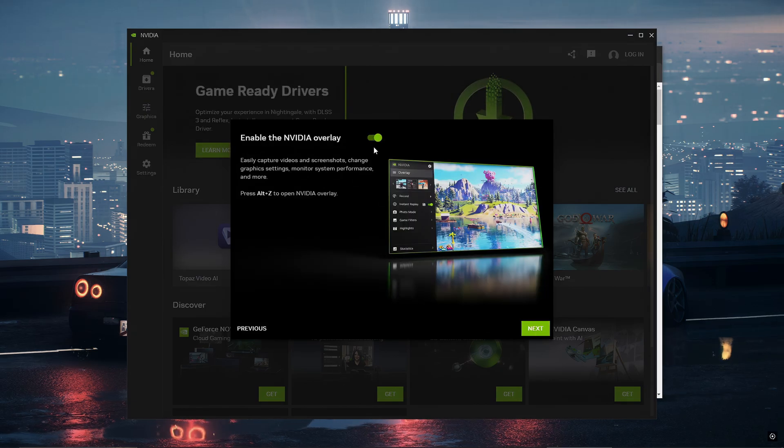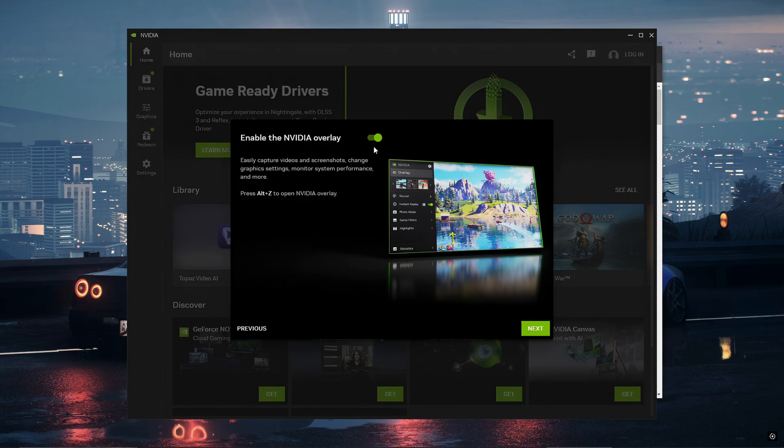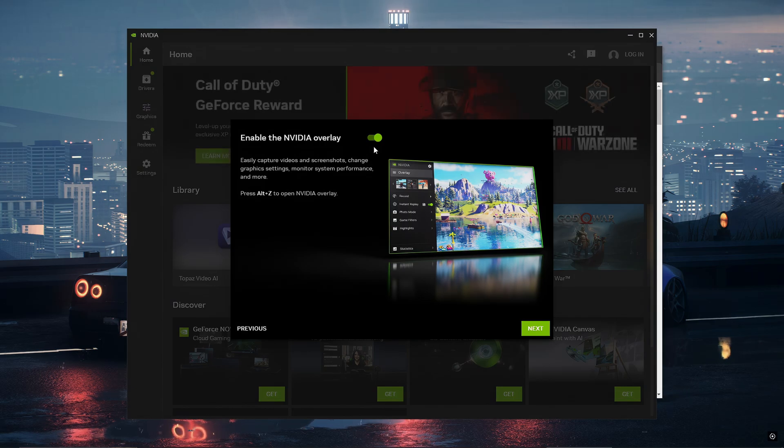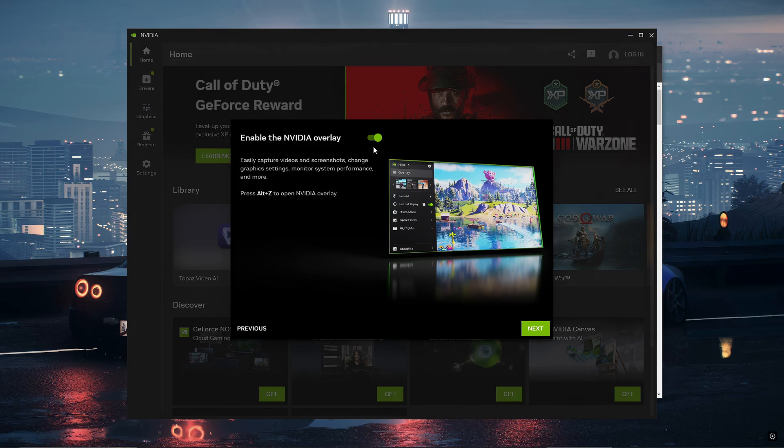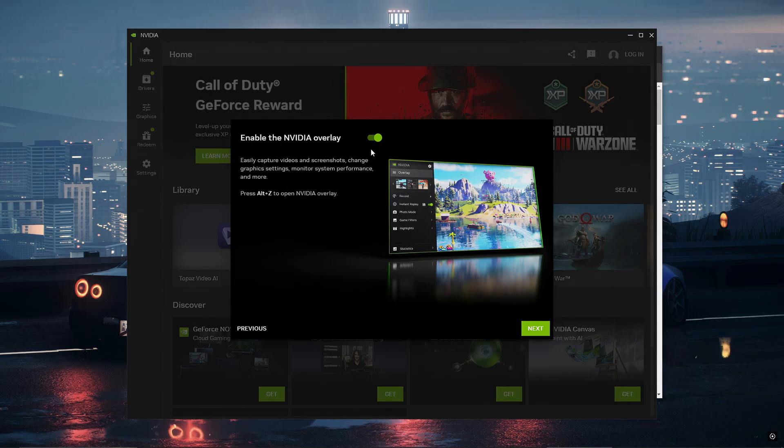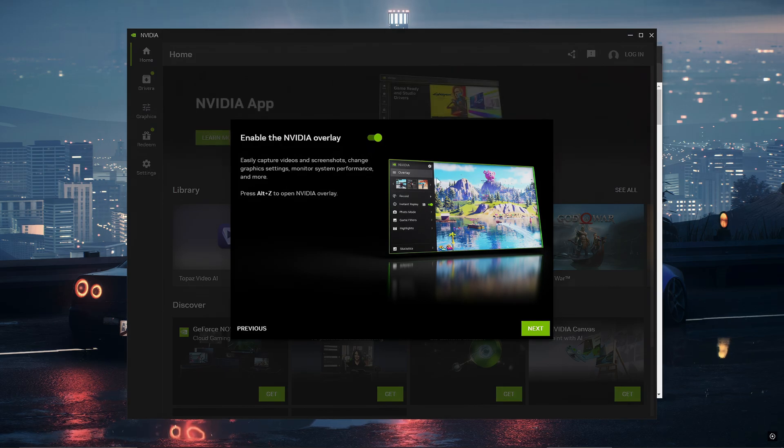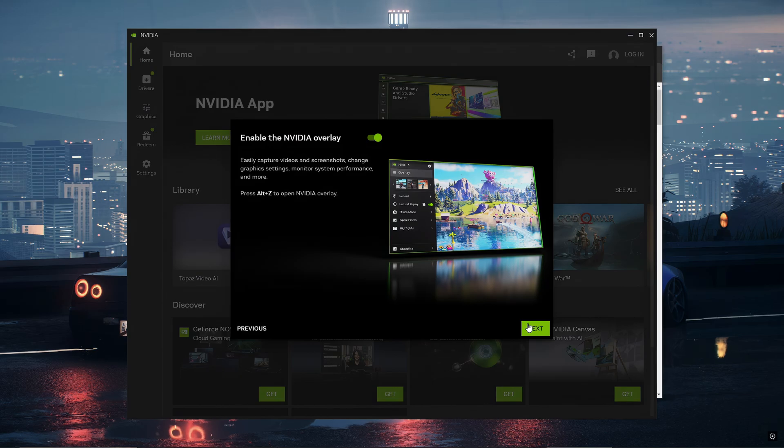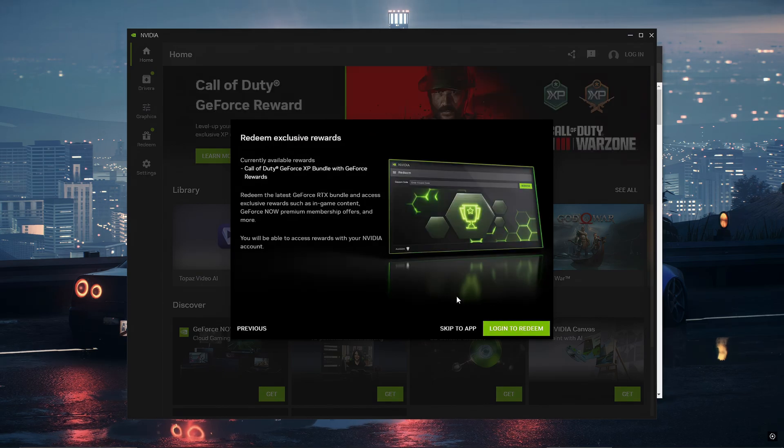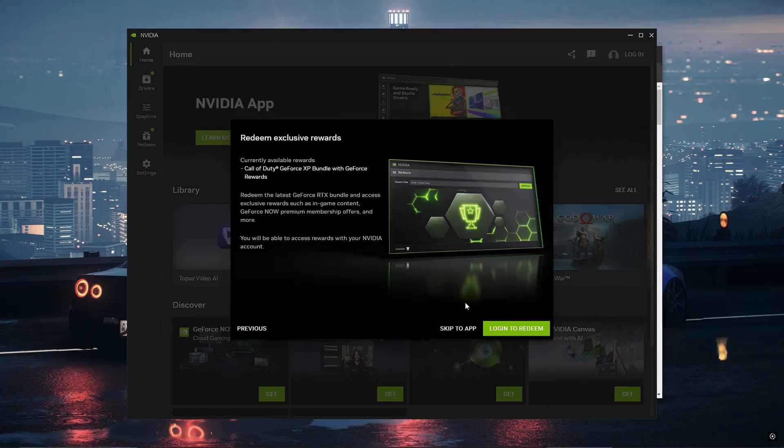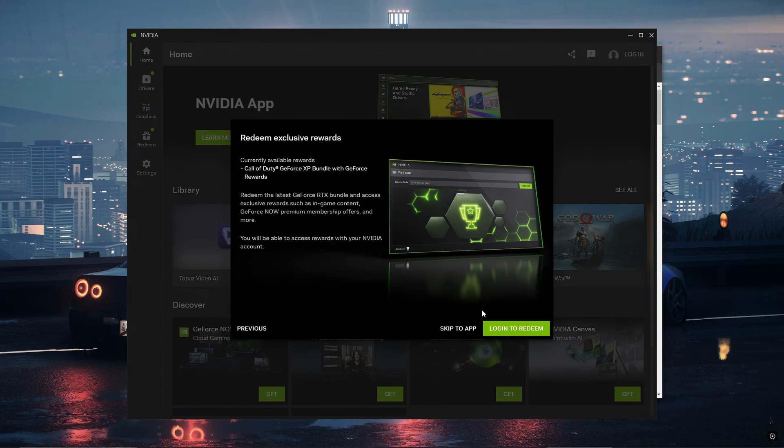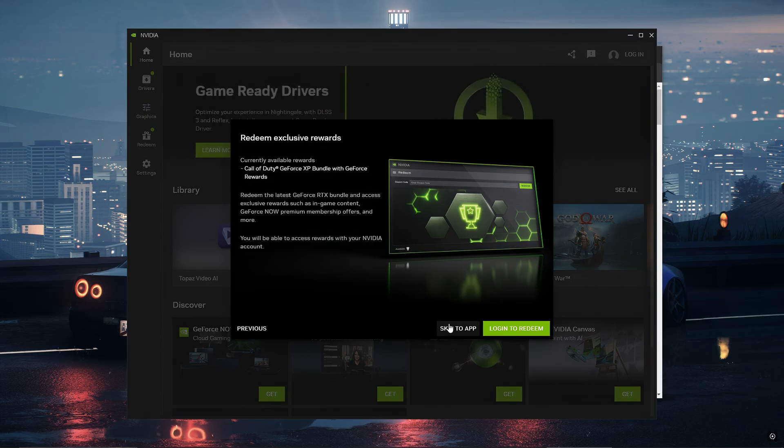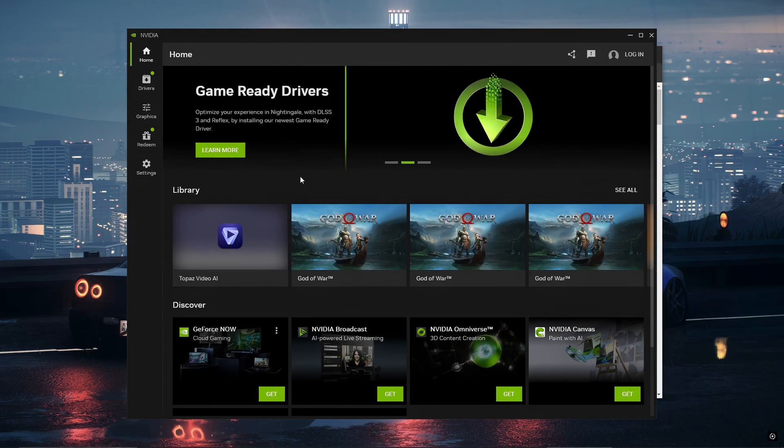Then it's up to you if you want to keep the NVIDIA overlay. I recommend just keeping it on if you like it, but if you want to make sure it doesn't affect your PC performance turn it off. But I'm going to keep it on. Then you want to click next. Next it says redeem exclusive rewards. I don't really care about this but if you do just click login to redeem, but for now I'm going to just click skip to app.